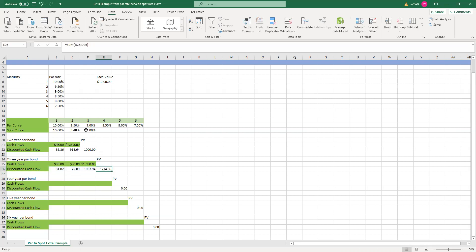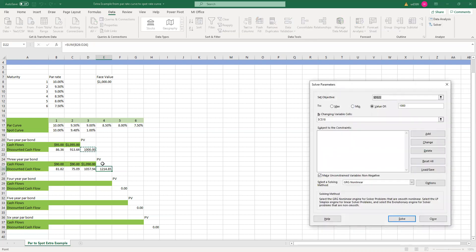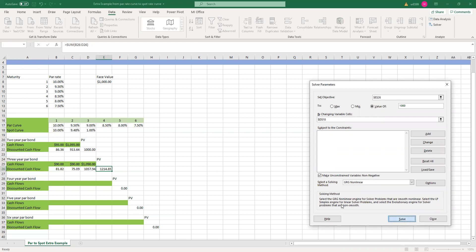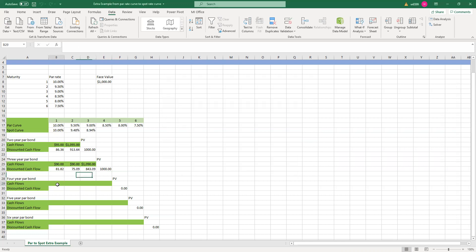With this 1% spot rate at t equal to 3, the par bond price is $1,200, which is definitely incorrect. The par bond definition requires that the price of the par bond equals 1,000 — equals the face value. So again, we make that cell the objective cell and by changing the spot rate at t equal to 3, we keep the solver solution. We repeat this same procedure.